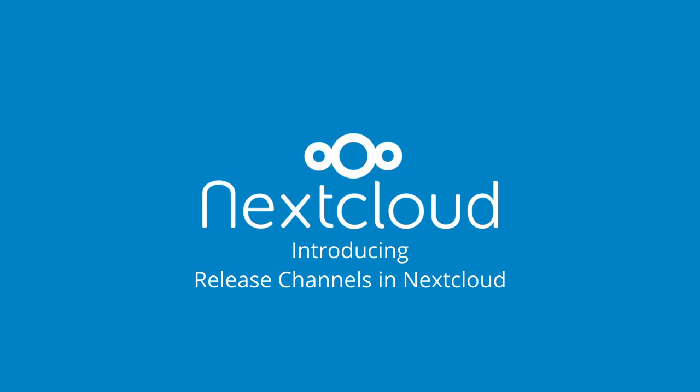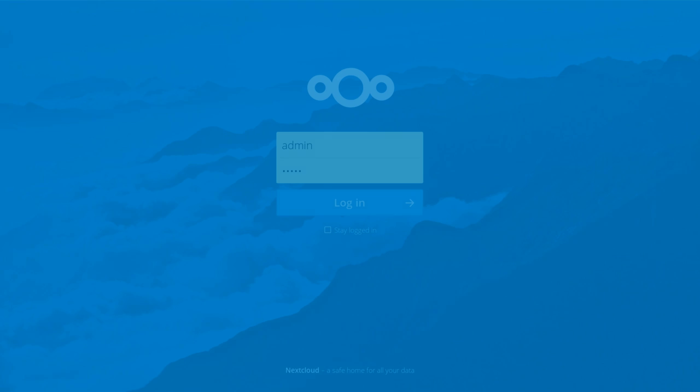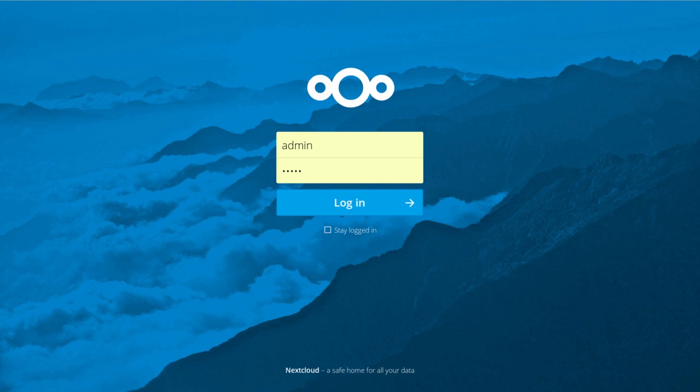Hi, welcome to this Nextcloud video, I'm Jos. Today I'd like to show you how our release channels work.